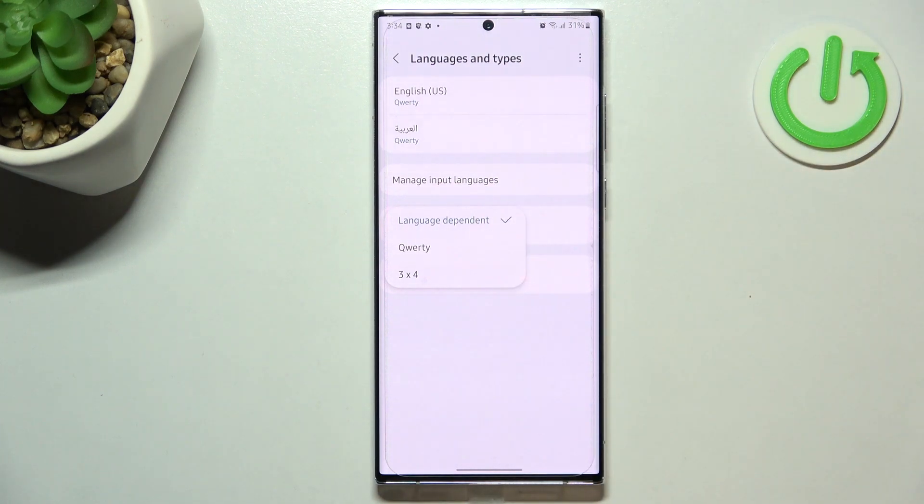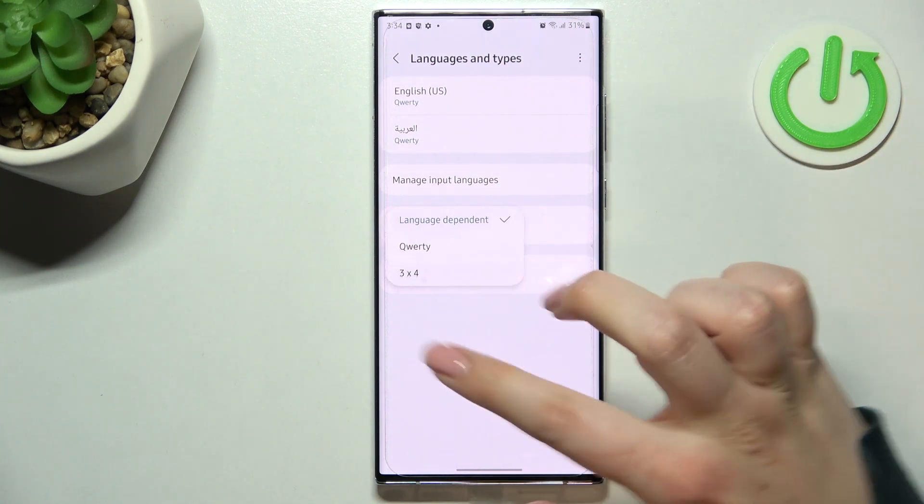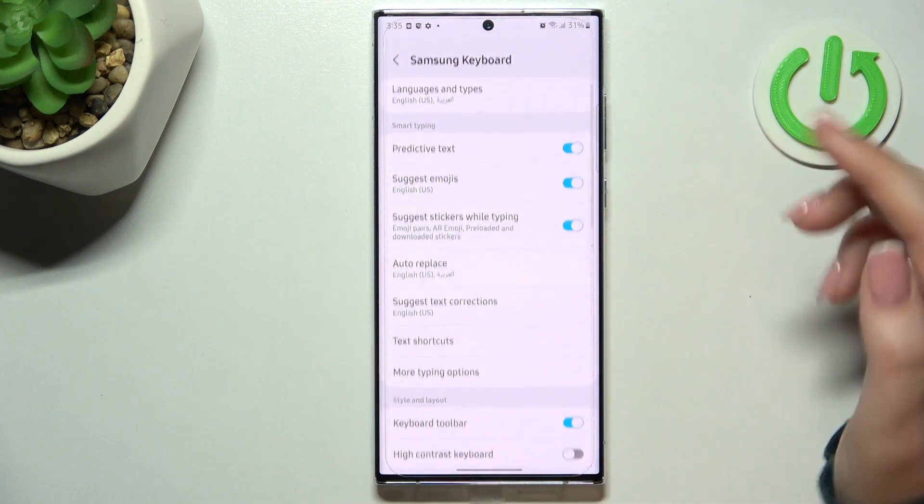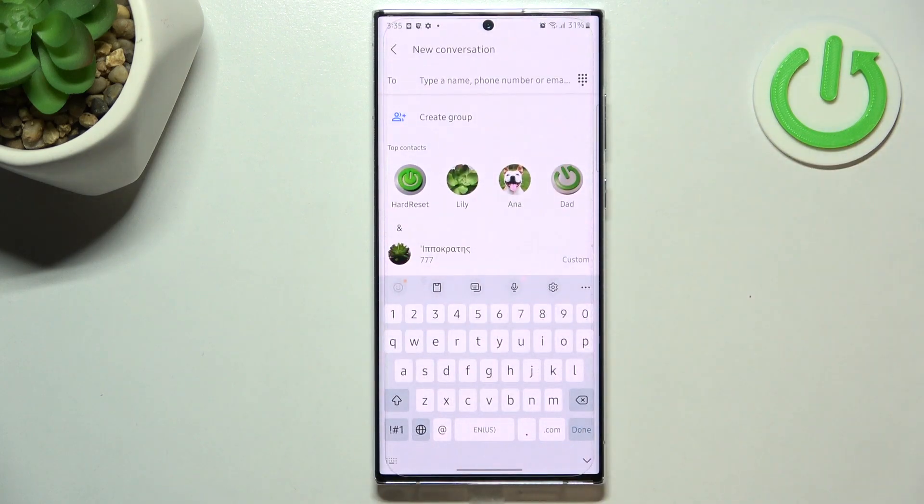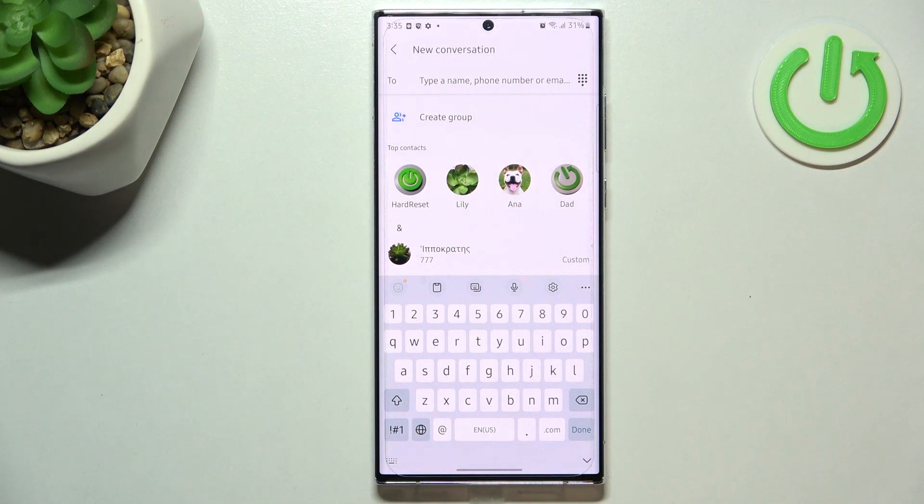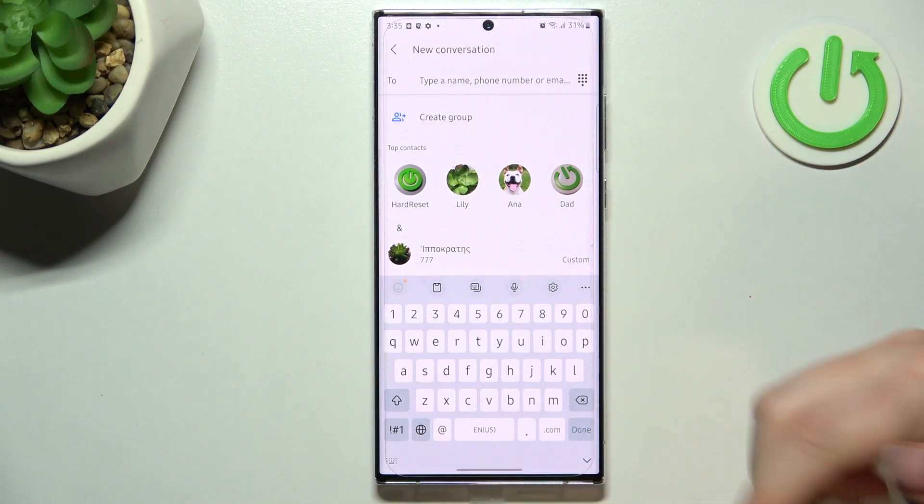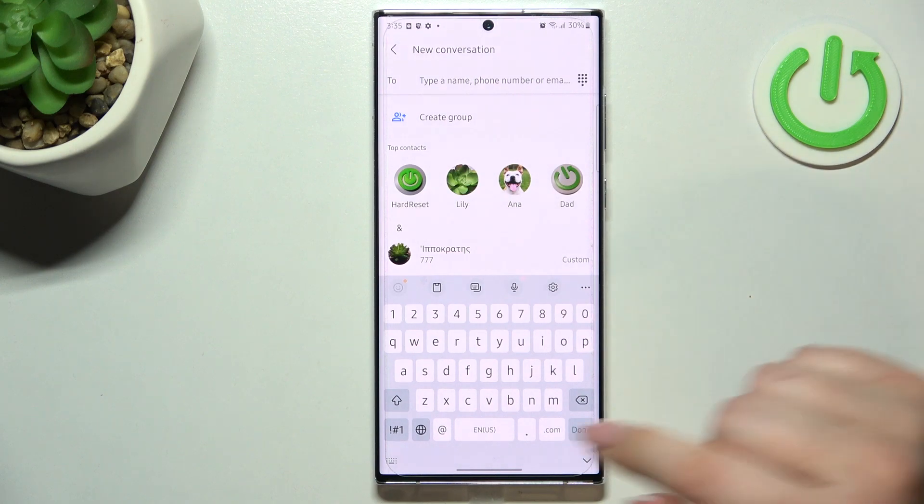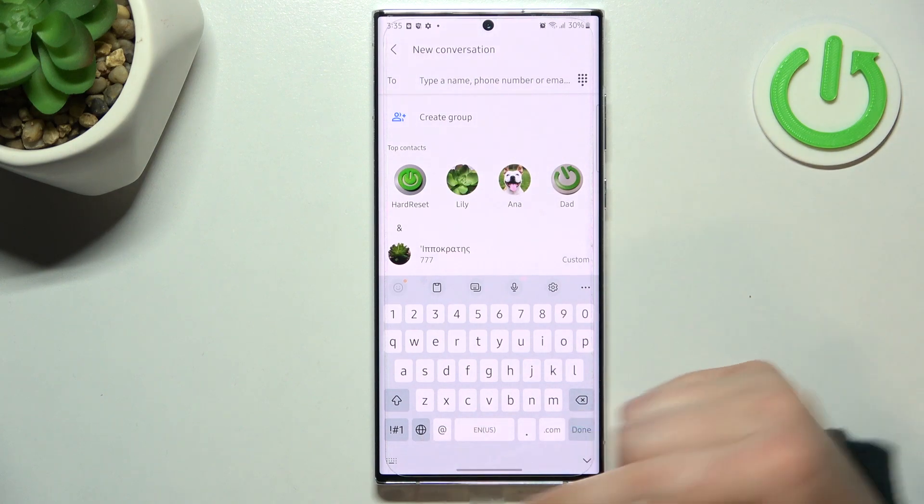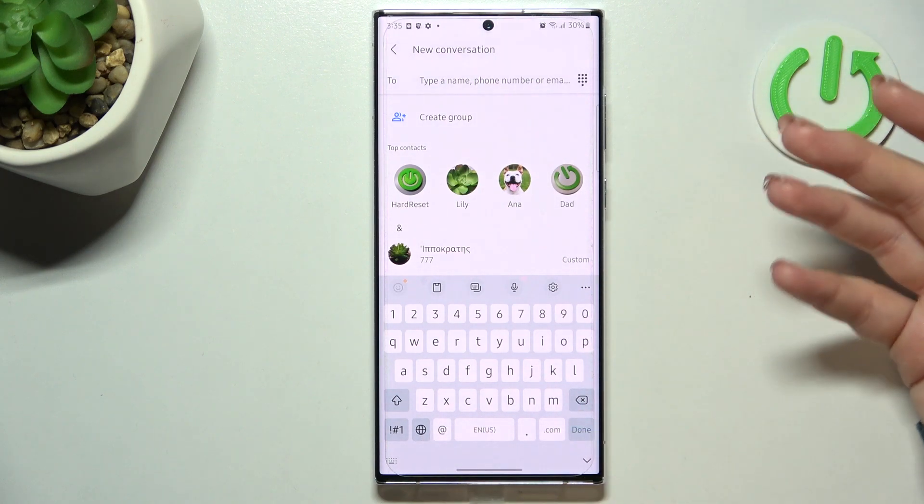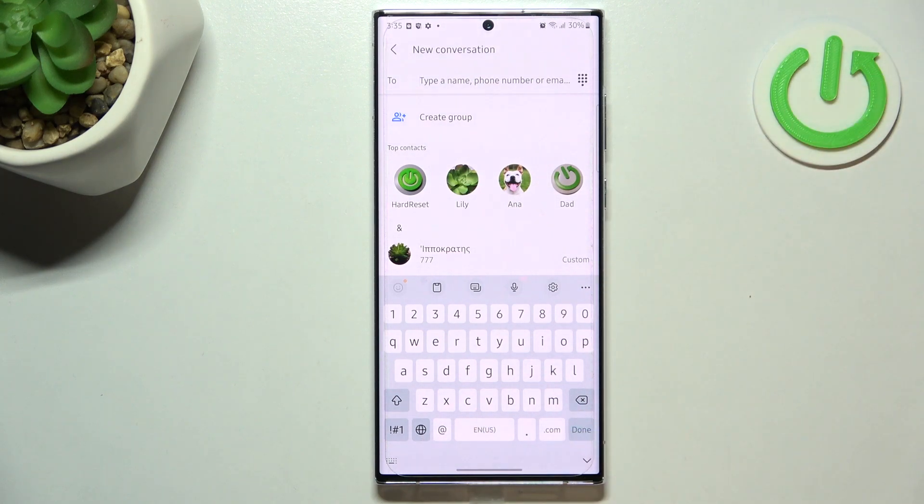Let's go back to the keyboard and check how it works. So first of all the spacebar is not empty, we've got the name of the language we are currently using here and we've got new icon, the globe icon which will allow us to change the language, so it is the so-called language key.